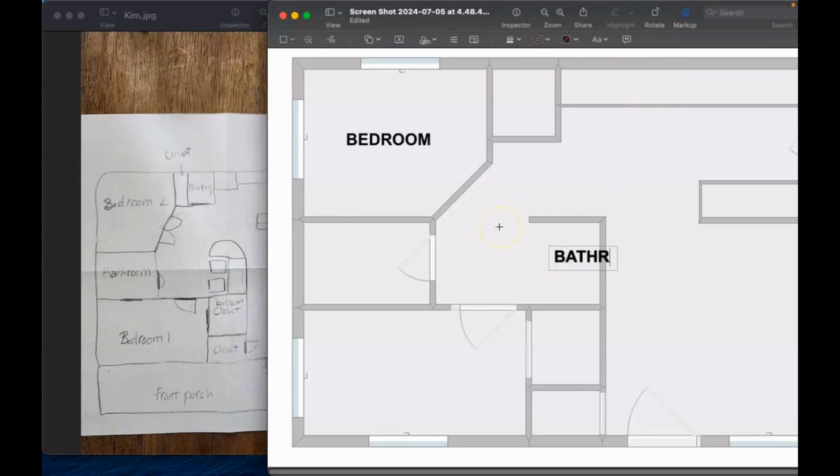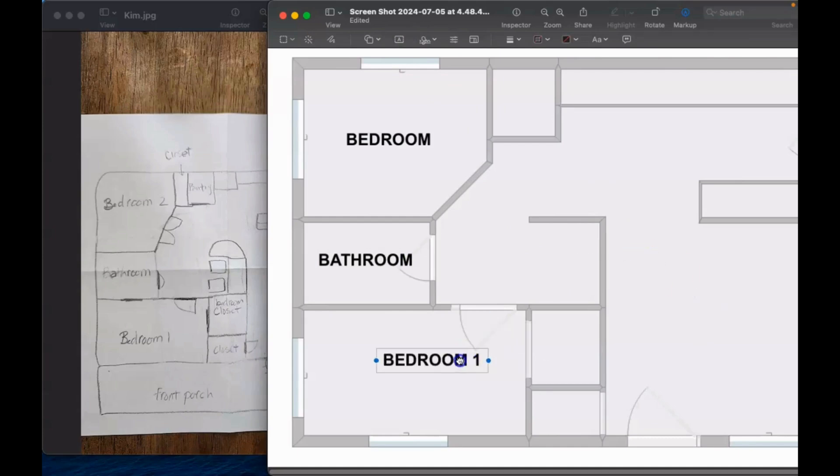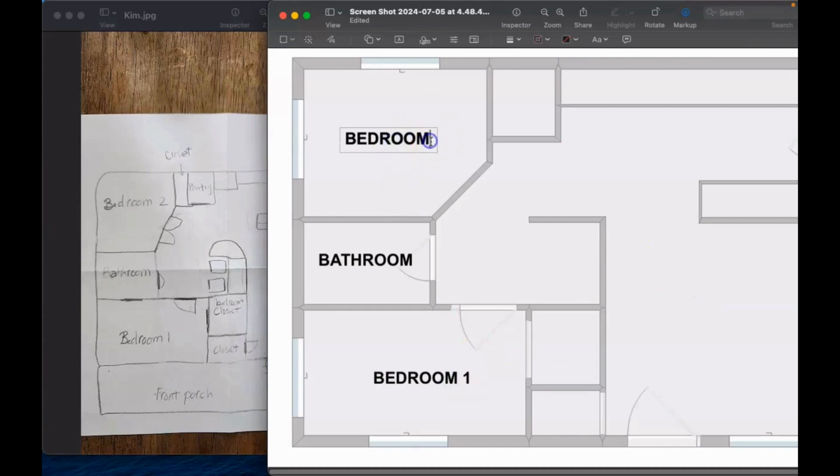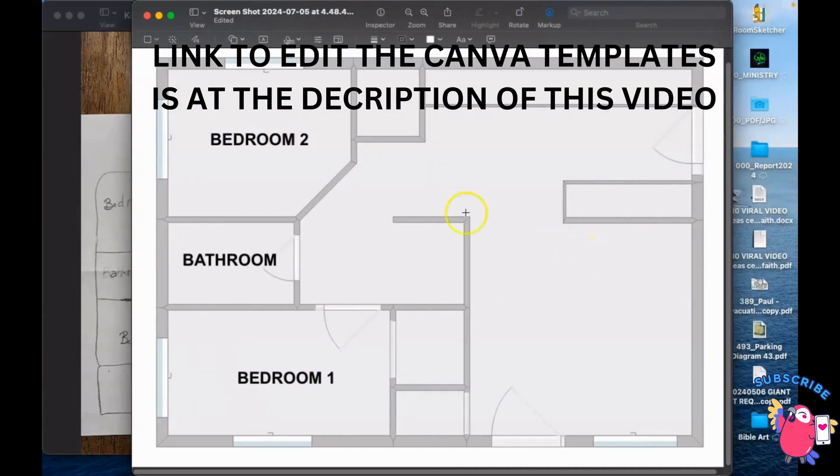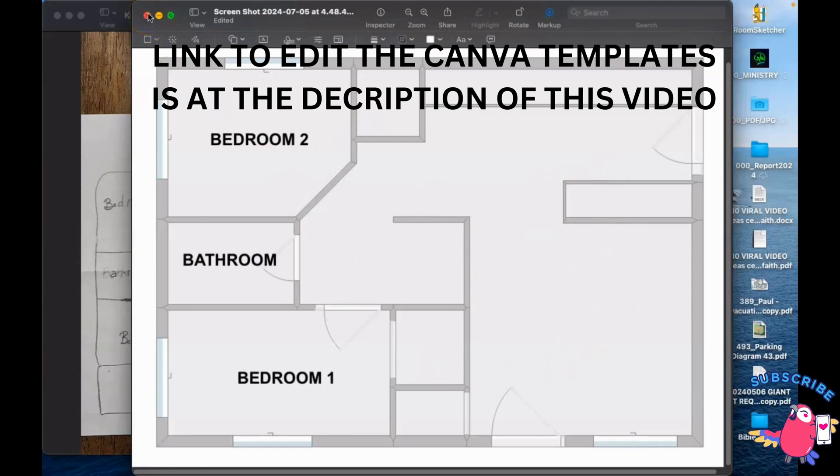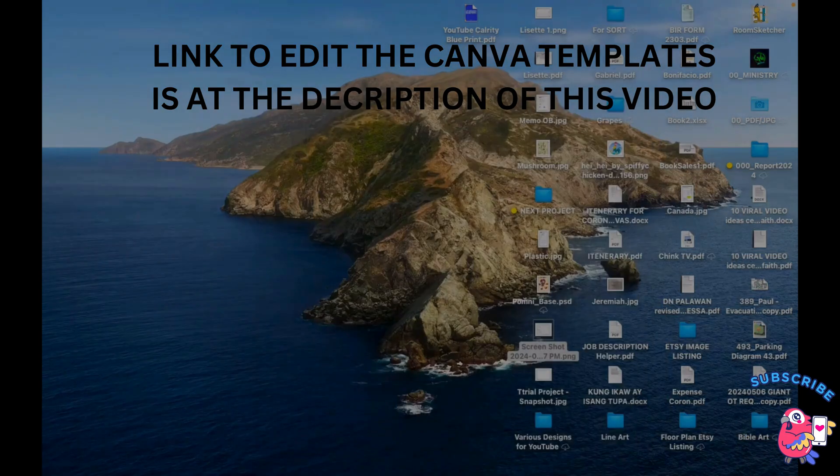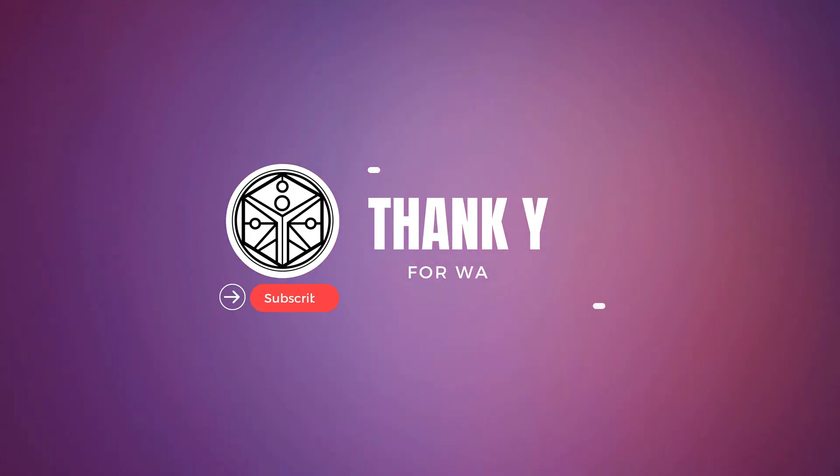Thank you guys for watching. I'm going to post a link here on how to edit the Canva templates. Be sure to follow and subscribe so that you will be notified when I upload a new video or updated video on how to make an evacuation diagram. Thank you so much.